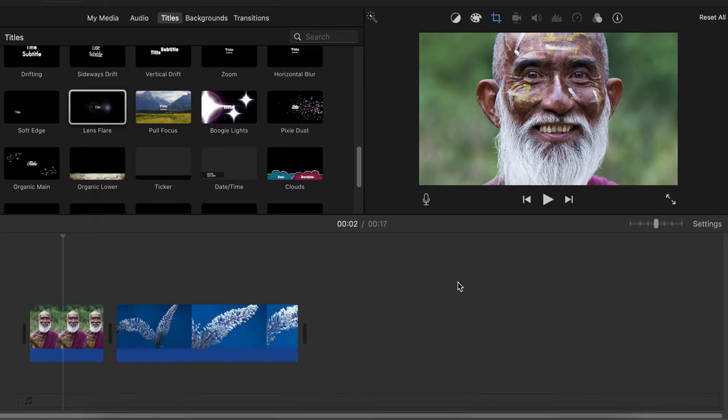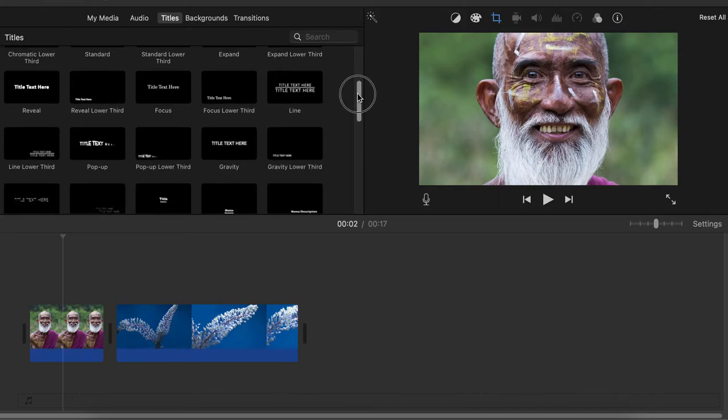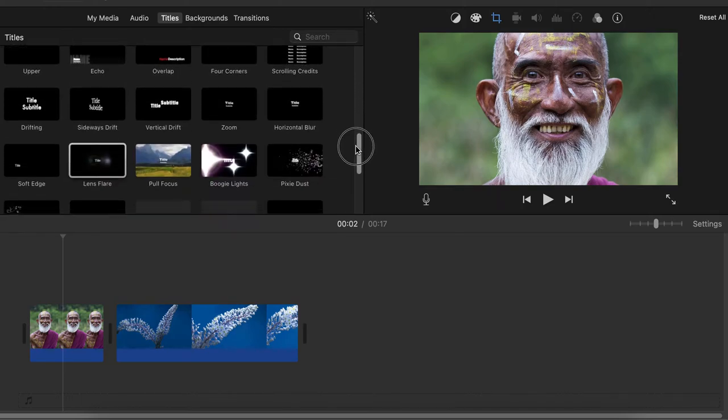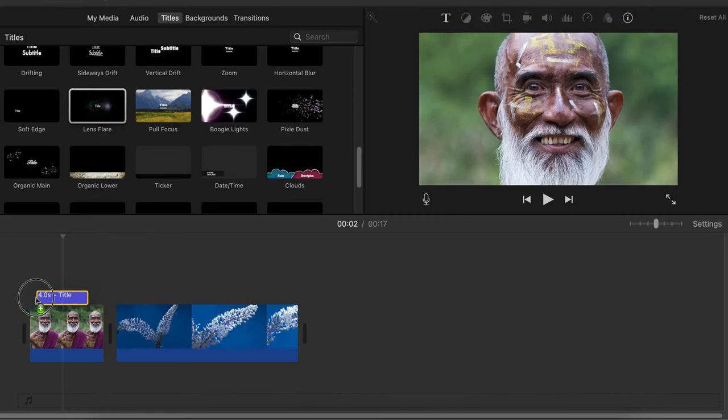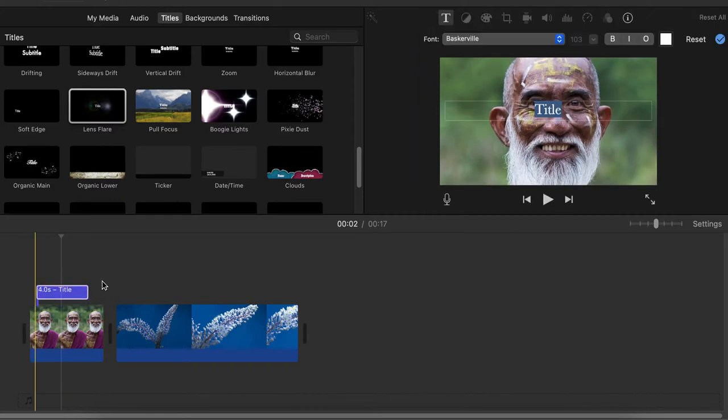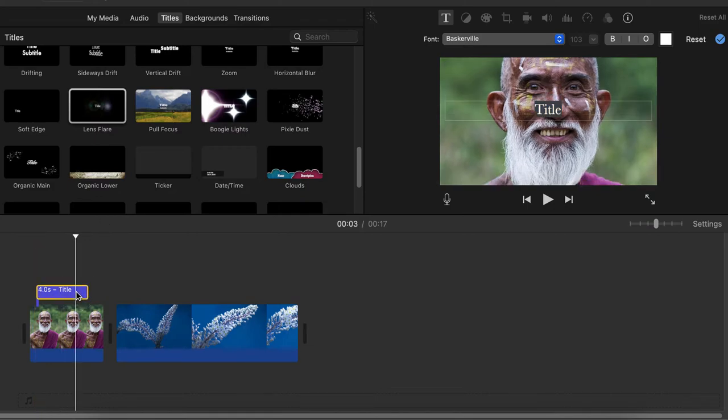You can do that using the titles feature in iMovie. Click on titles and scroll down, look for the lens flare option, drag it above the person you want to light up, and click on the title.